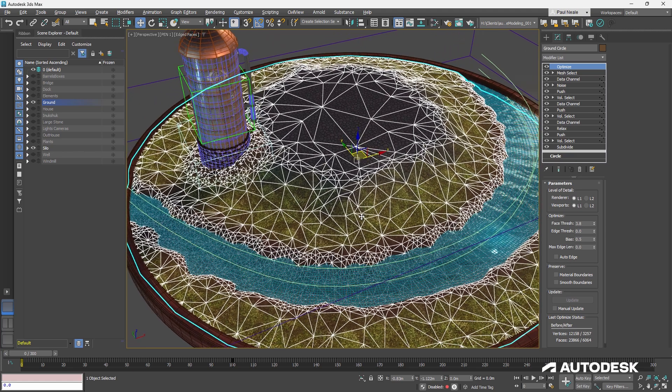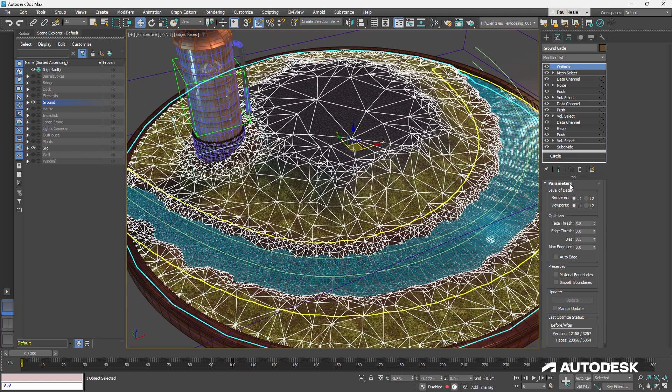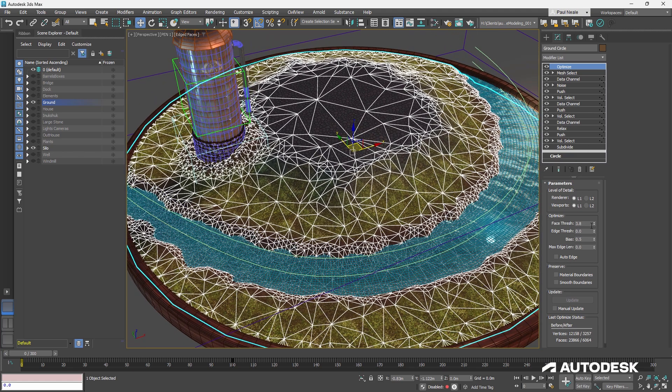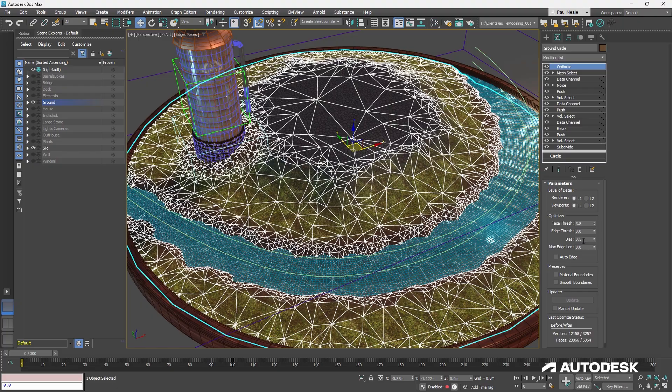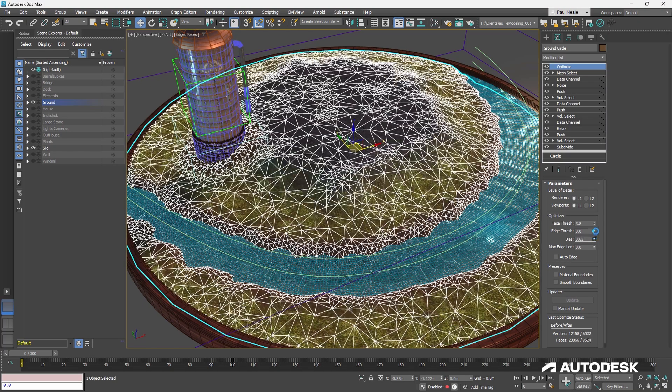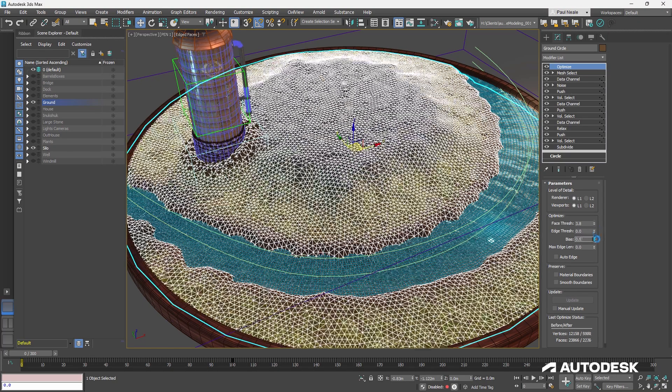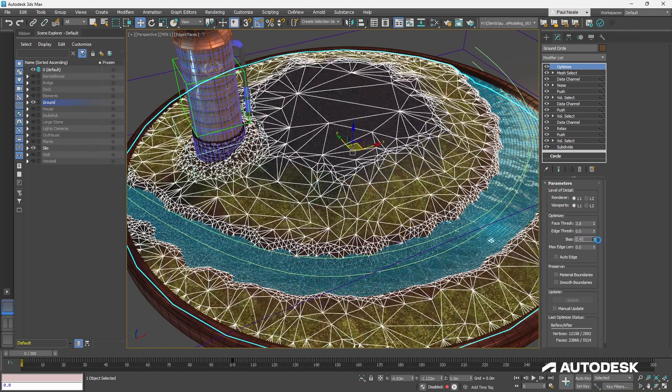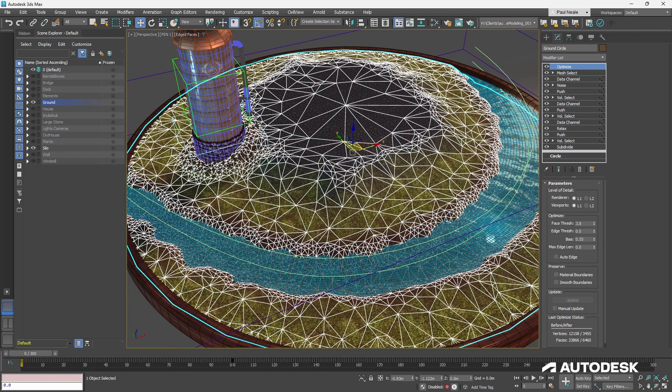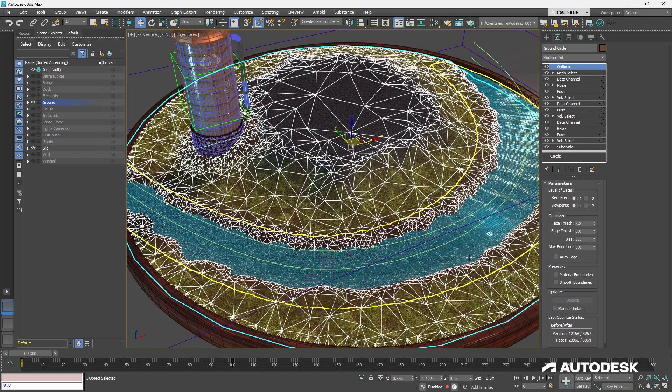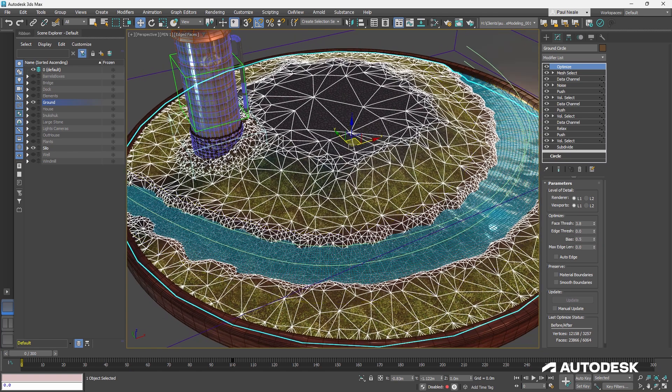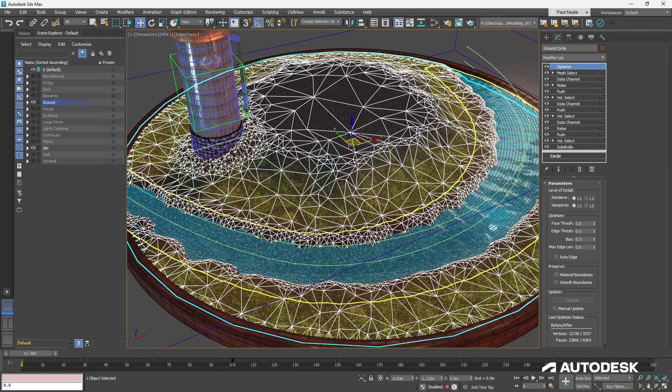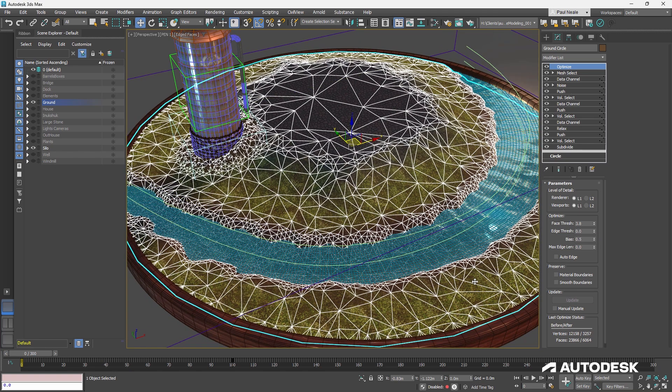And then the optimize at the top of the stack. So it's optimizing everything down and that optimize is set with a given face threshold. The bias, you want to play with that right now. I've got it at 0.5, but you'll notice what happens when you play with your bias up and down. Found 0.5 was getting me the curves nicely. But in the bigger, flatter areas, it was reducing the poly count quite significantly. And that's what I was looking for.